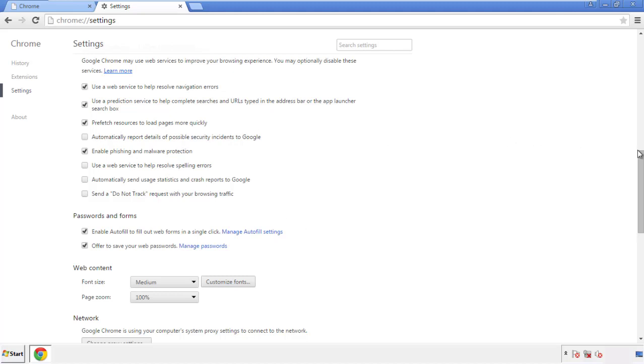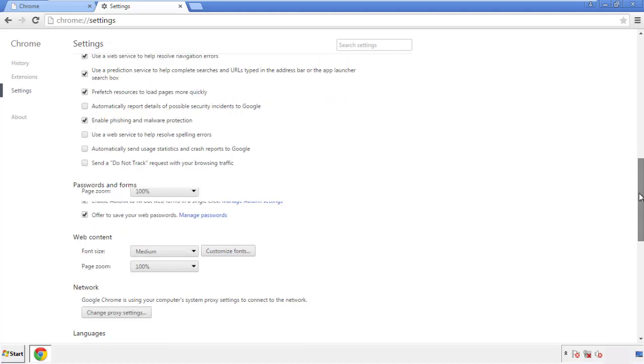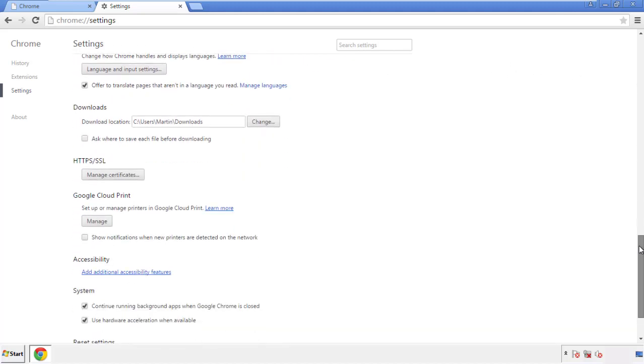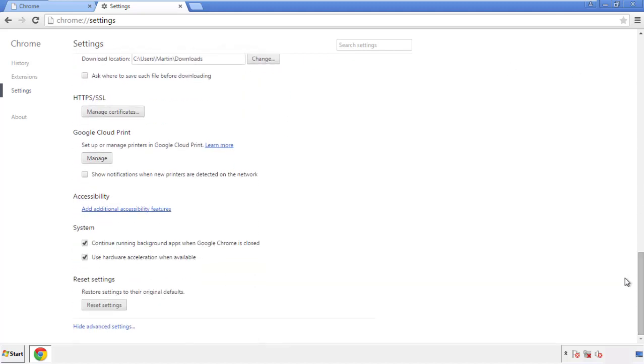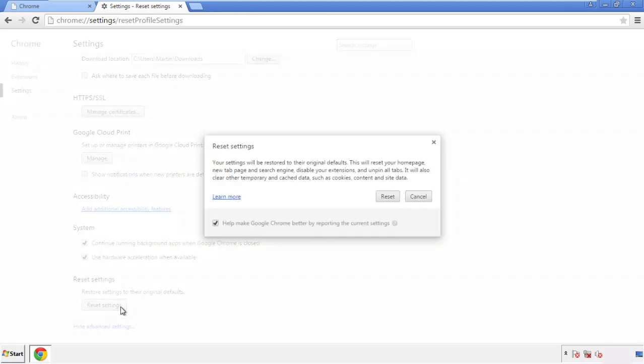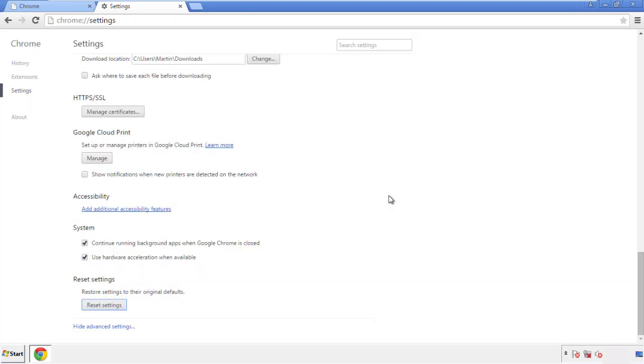Now we can move on to resetting the browser. Back to Settings and all the way down to the bottom. Click Reset Settings.